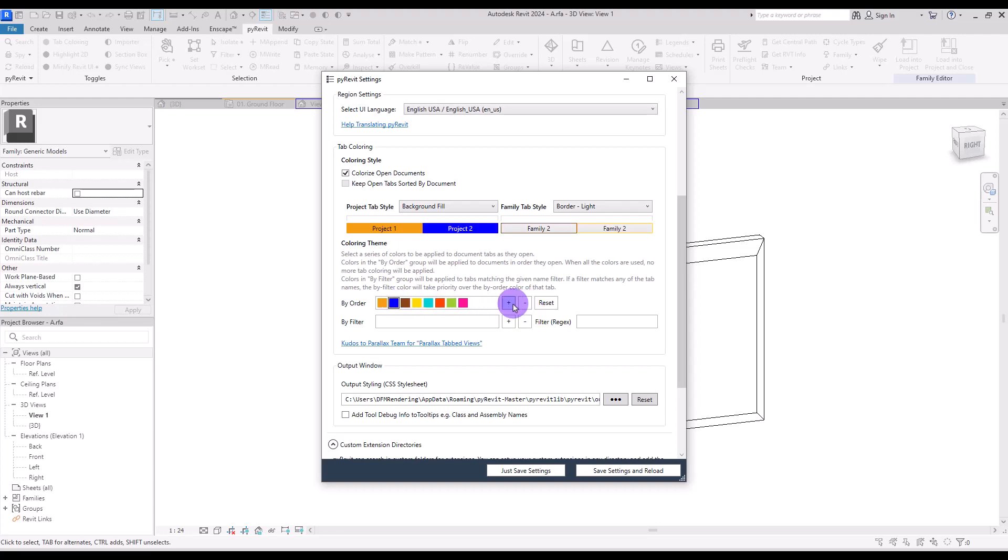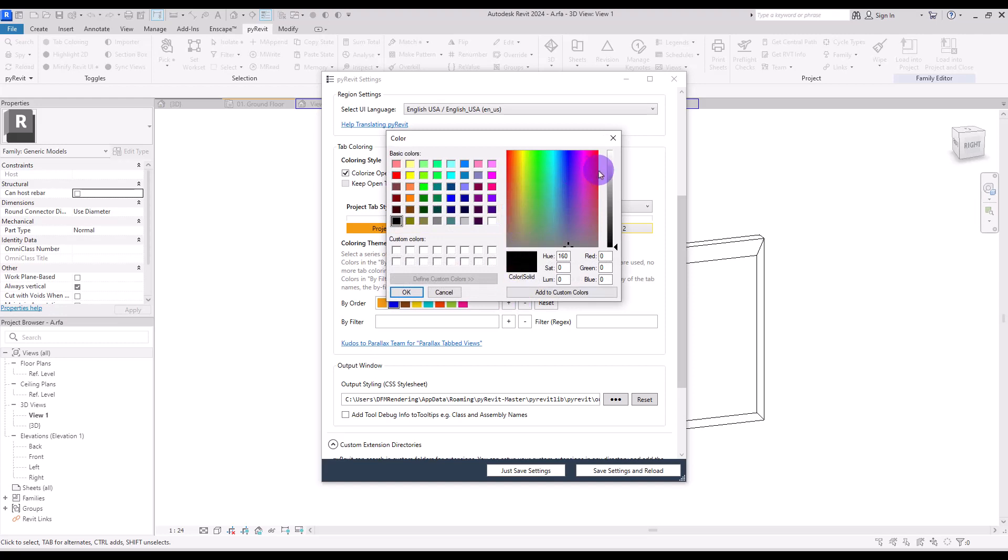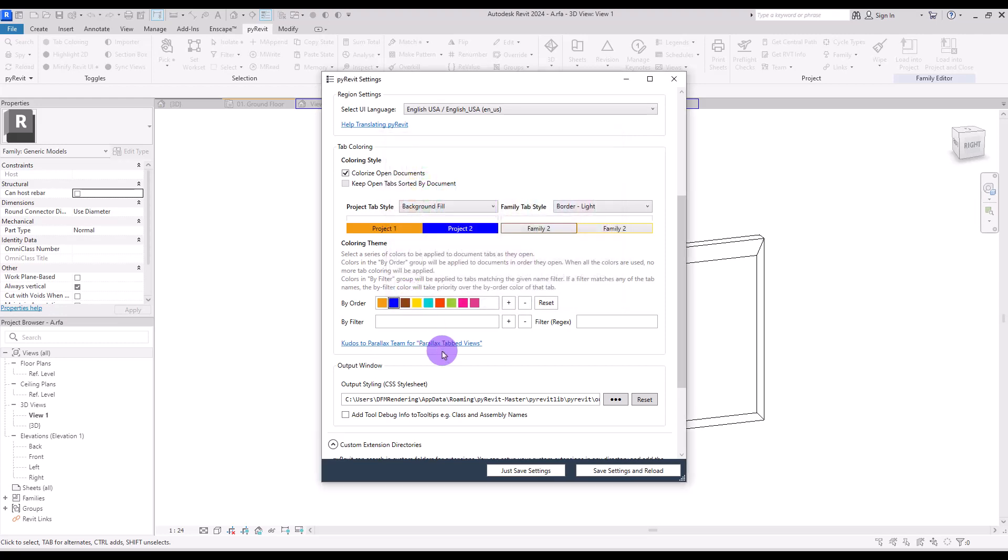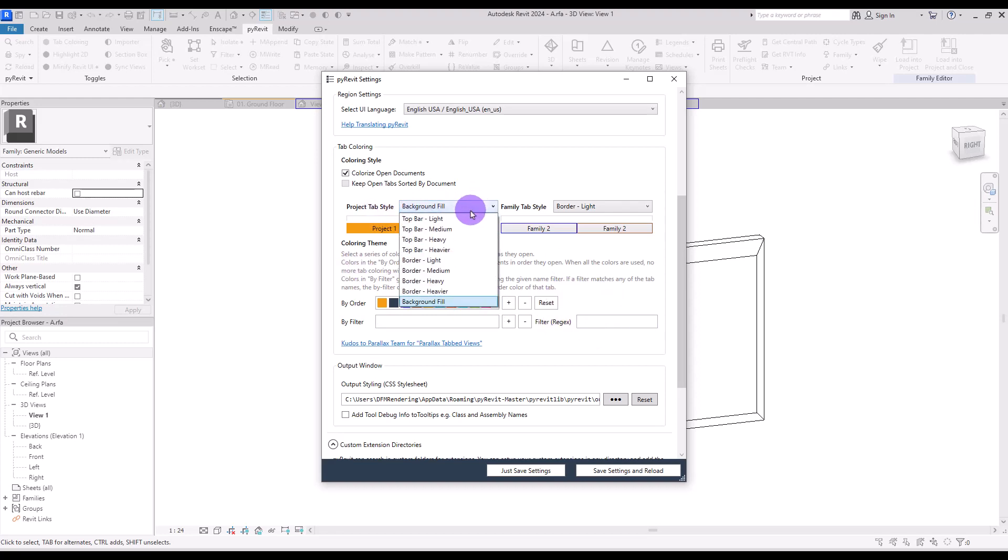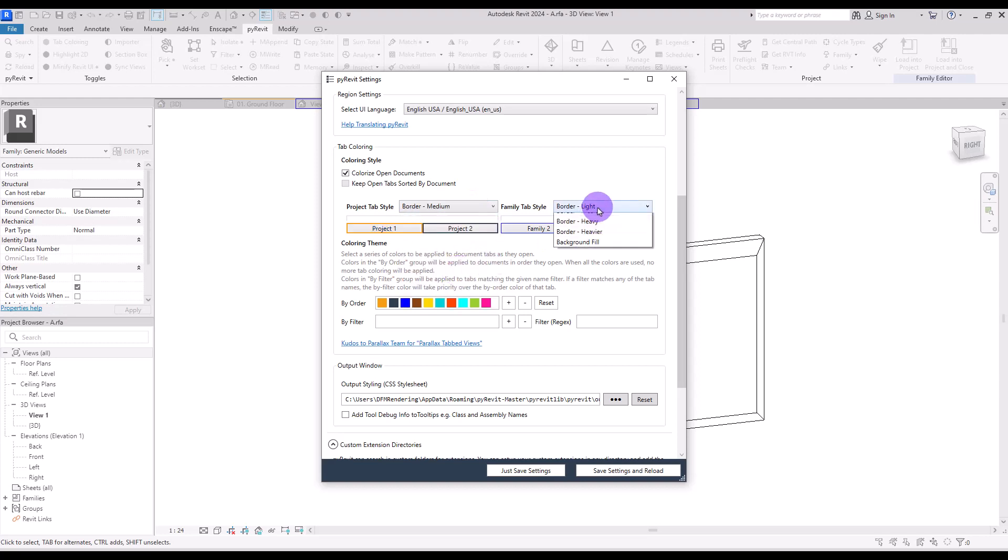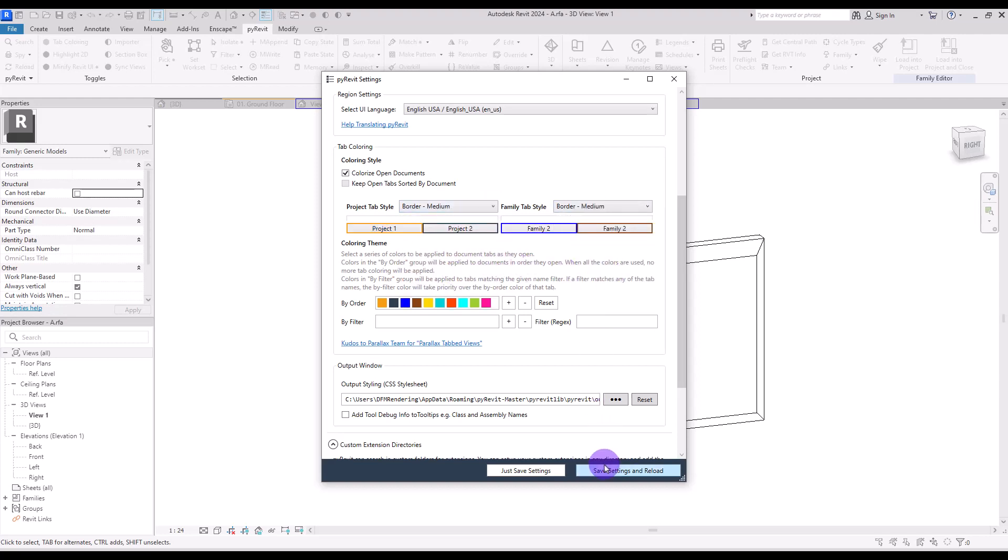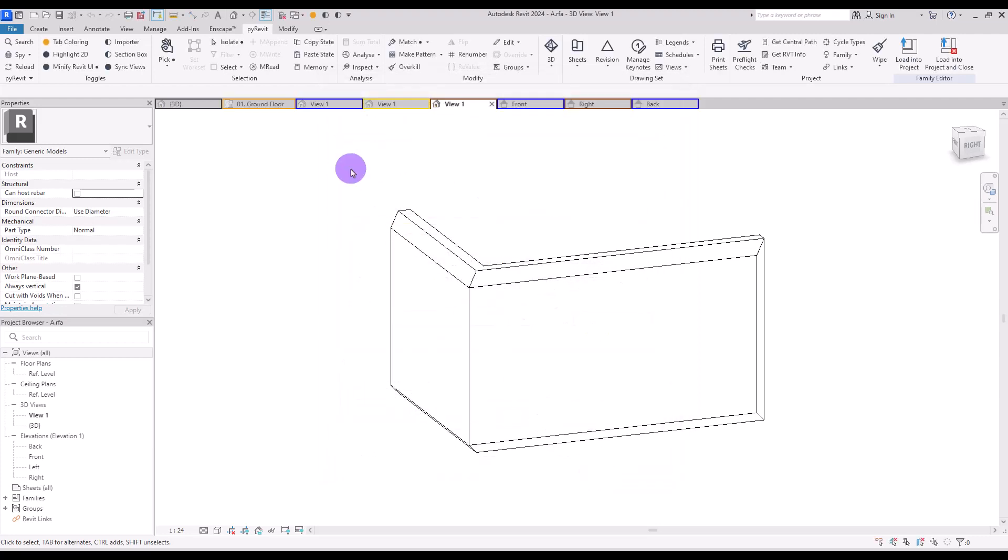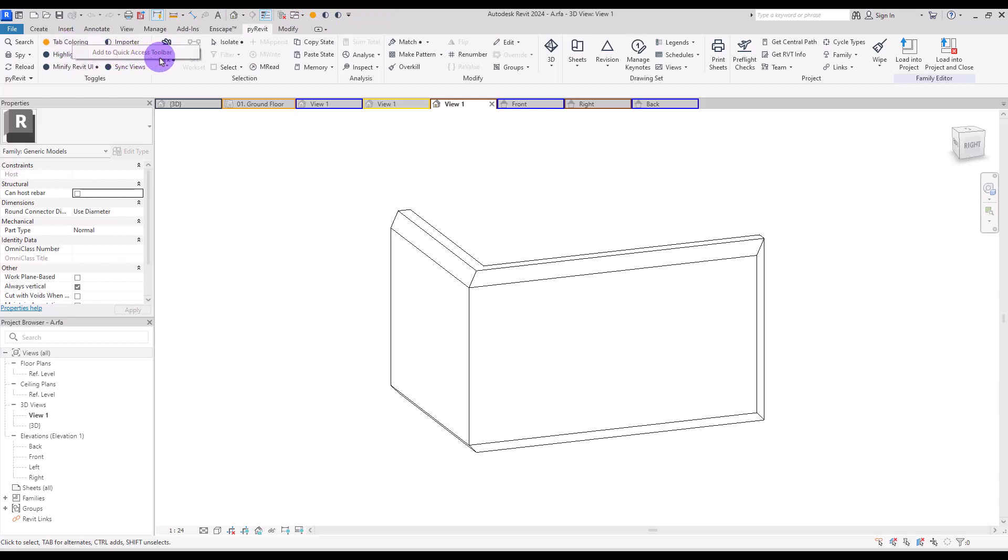If you want, you can add the color that you want again. I'm going to add something like this. You can also reset these colors. I'm going to set this project tab style to border medium, and the same for families. Then you can simply save settings and reload. This was a really big challenge for me to find the right view for the right family or project. I can simply turn this on and see the related views to each other. If you want to add it to your quick access toolbar, just right-click and add it to quick access toolbar.